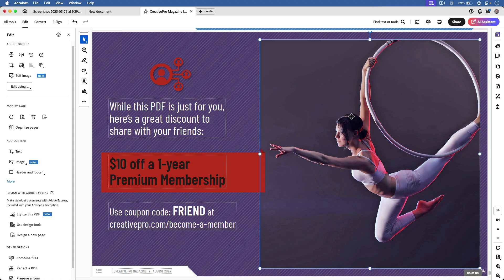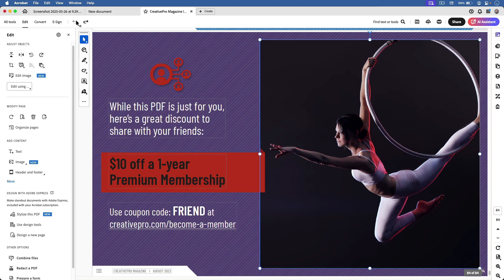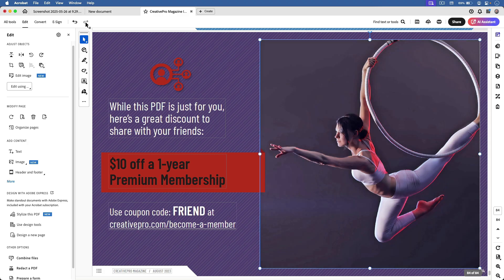If I decide that actually it was better the way it was before, I can just undo and bring the old version back. But in this case, I'm going to keep the new one, so I'll just redo. And now I can save the PDF file.